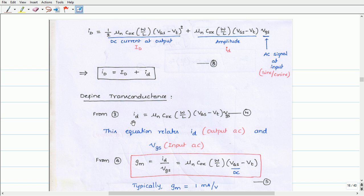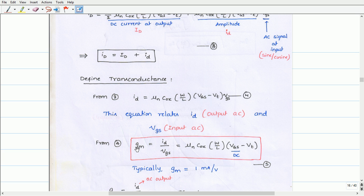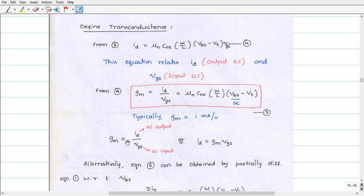If we observe this equation, it relates the AC drain current at the output to the AC gate voltage at the input. Obtaining the ratio id divided by vgs gives the MOSFET transconductance: gm equals id divided by vgs, which is equal to µn·COX·(W/L)·(VGS − VT), where VGS is the DC gate-source voltage. Let us call this equation 5. This can be rewritten as id equals gm times vgs. So these are the important equations for analysis of the MOSFET amplifier.